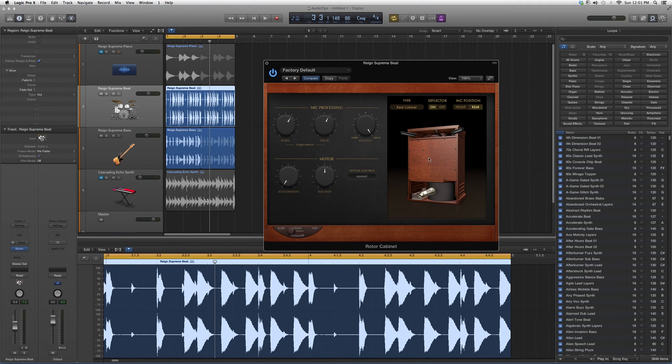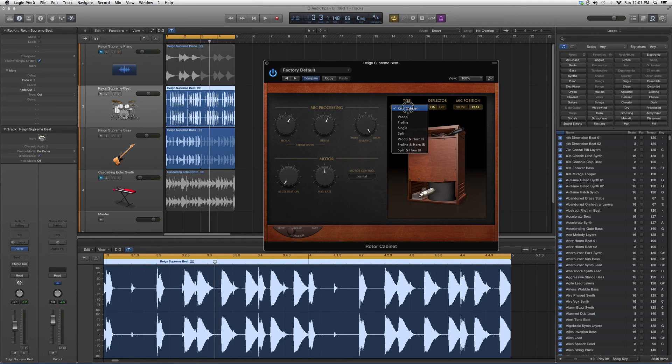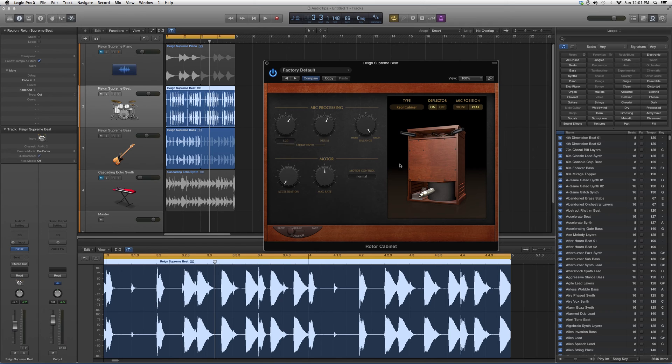Basically what I want you guys to do is open this up, leave it on real cabinet for right now, throw it on a drum track or a horn track, and just watch what it does to it.